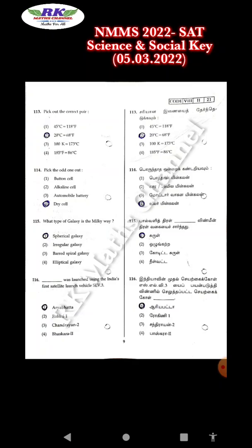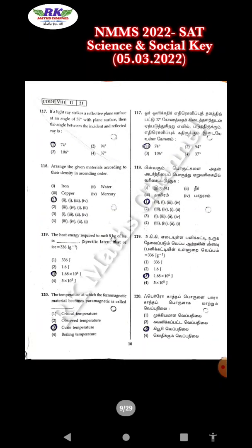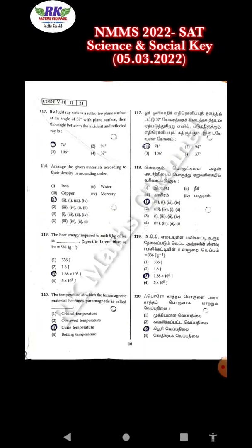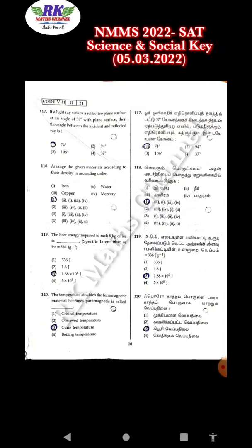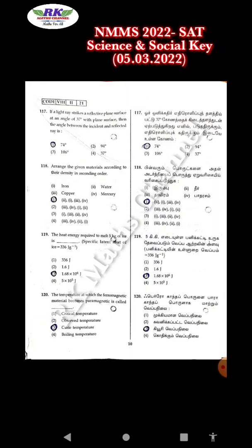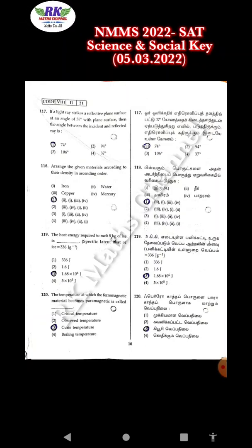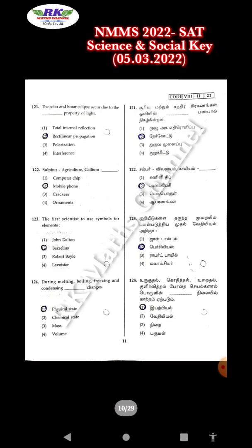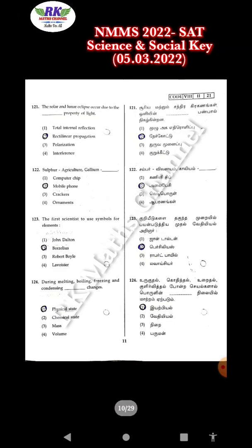116, option 6. Question number 117, option 1. Question number 118, option 1. Question number 122, option 3.